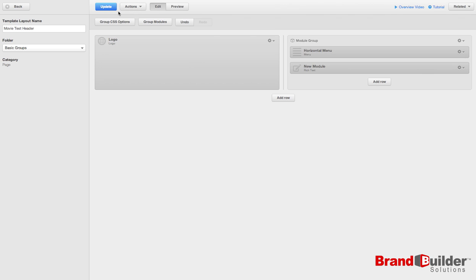It's really very easy to edit your global modules. You just need to make sure that you're in the template layout editor. Once you're finished with editing your module and you're satisfied with how it looks, simply hit update.